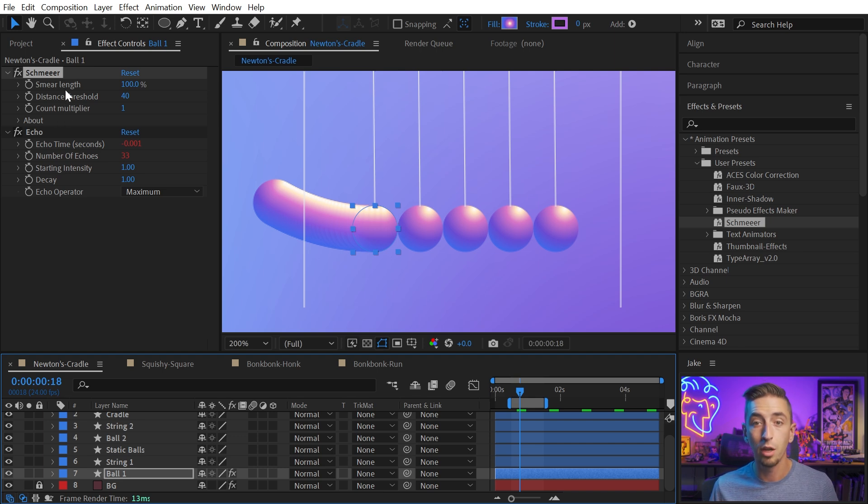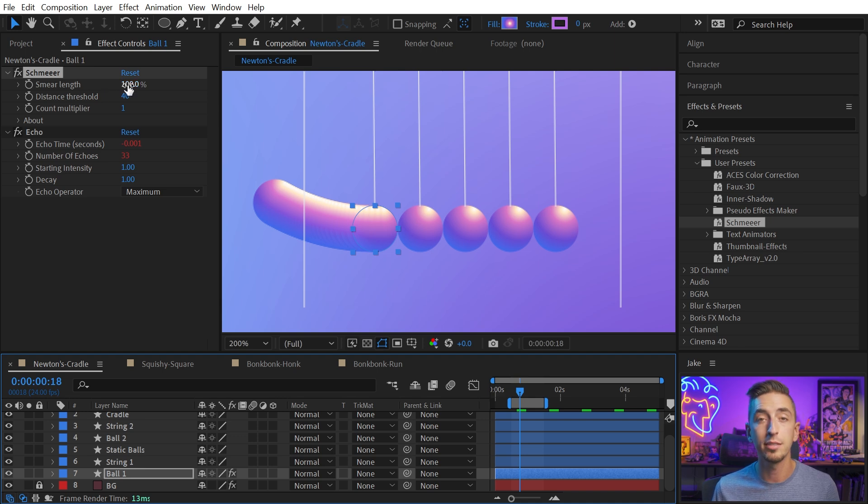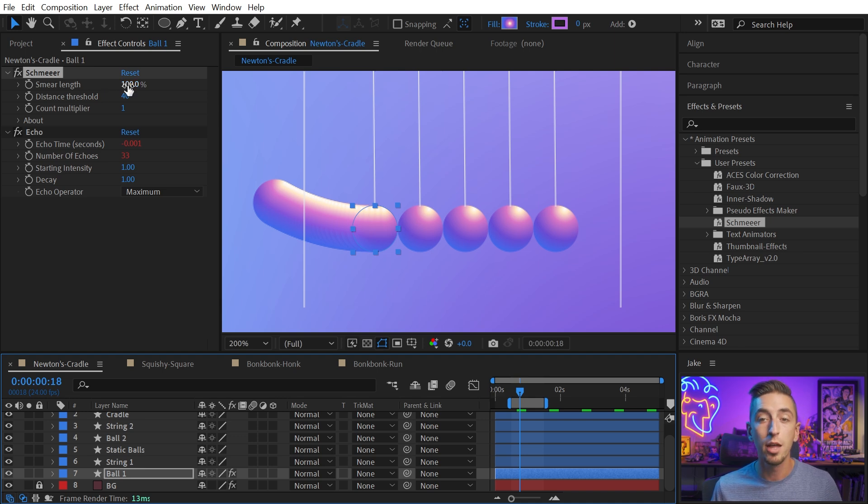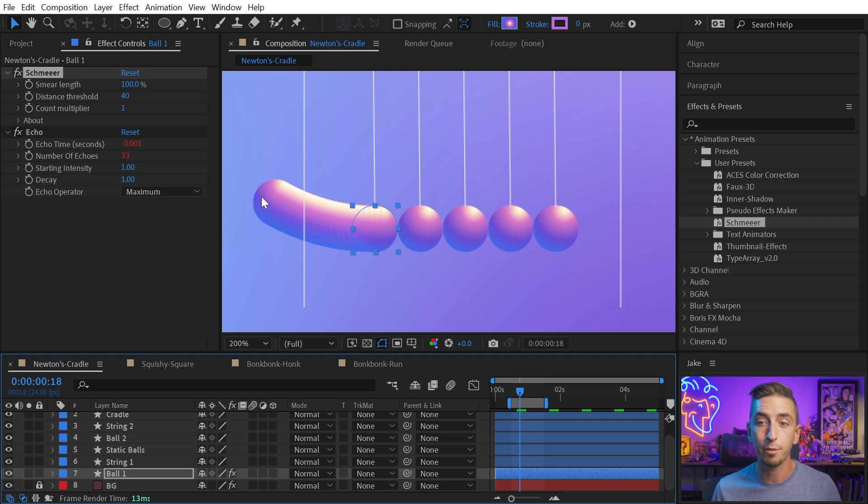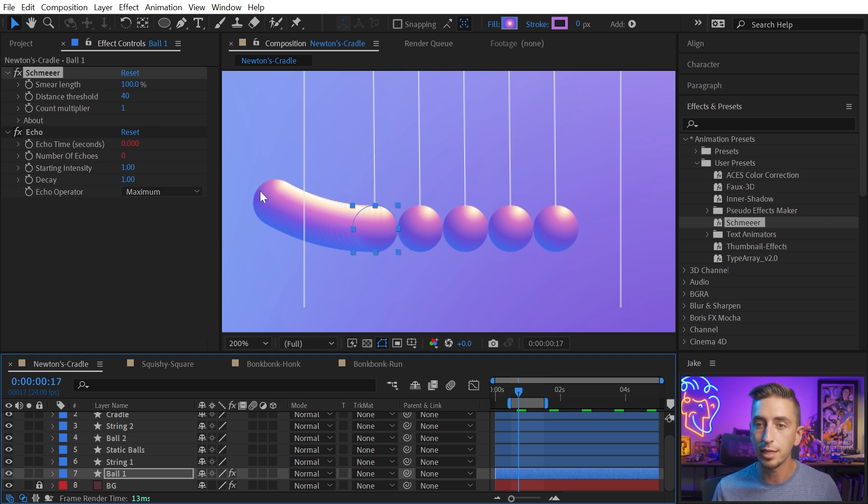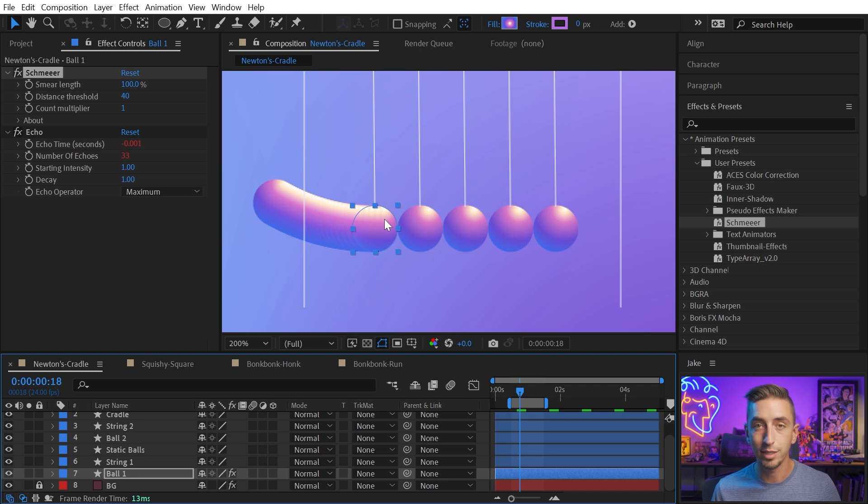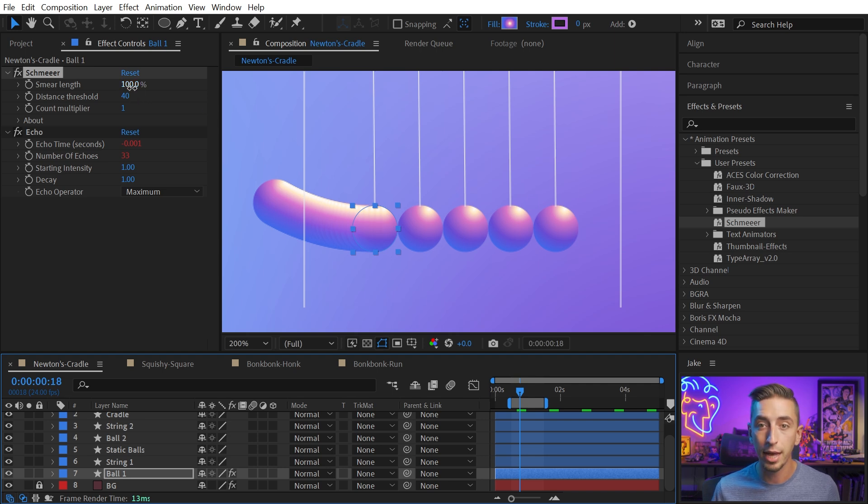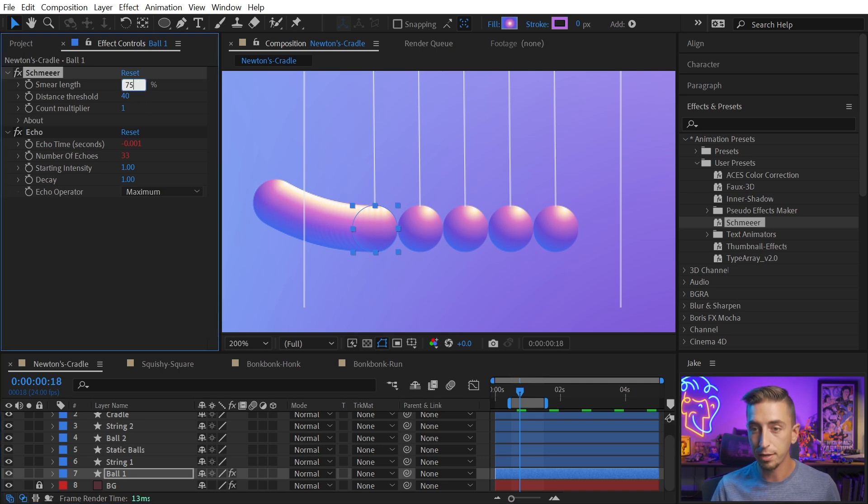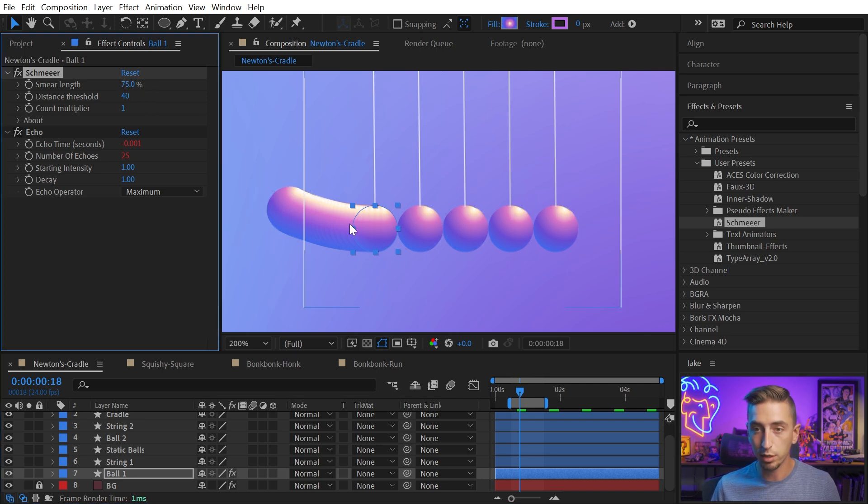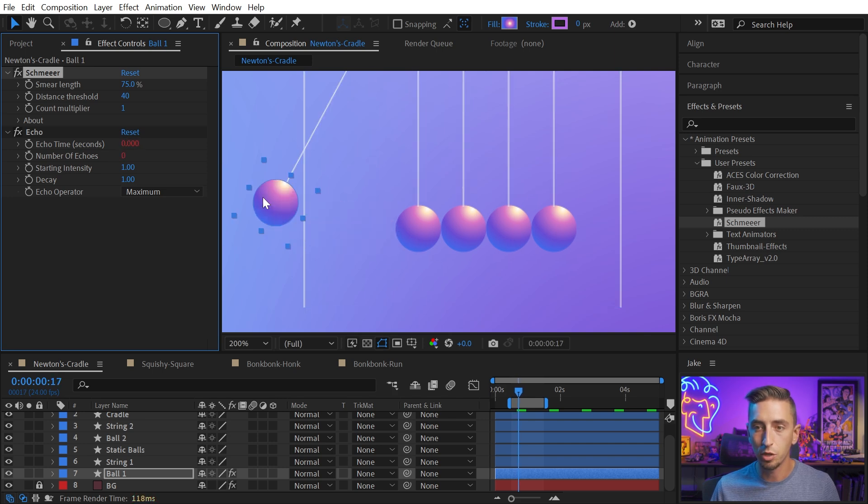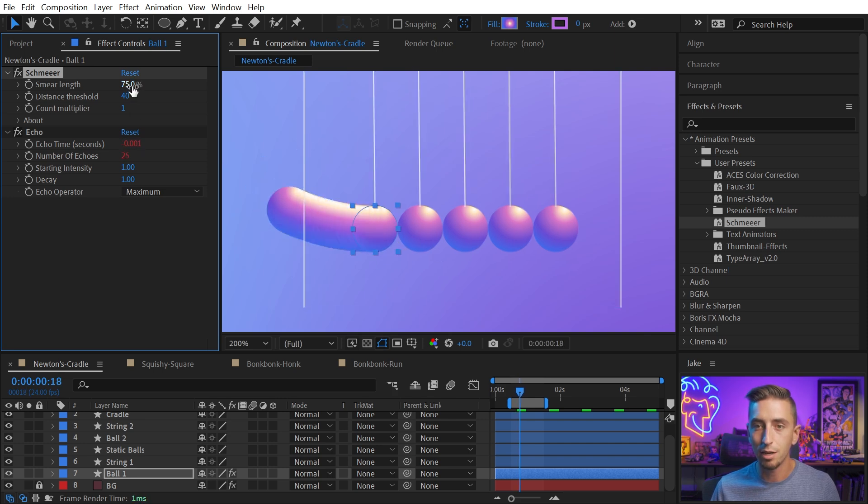So let's take a look at the controls. First, we have the smear length, and this is a percentage from zero to 100. This is literally the distance between the current frame and the previous frame. So at 100%, I'm seeing a smear from this frame right here all the way to there. But I might wanna dial that back a bit to maybe 75%, and then it's not going to smear that entire distance, just 75% of it. But you can dial that in to whatever you want.